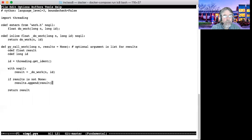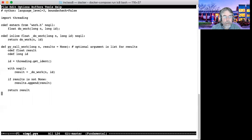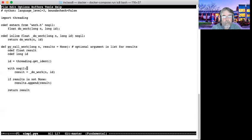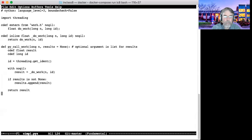So what we do is if results is not none, in other words, if you passed in a list, then we append the result of the do work function into the list and return it. The other thing I want to point out is Python has something called the global interpreter lock. If you don't do anything special to disable it, then these threads would not be able to run concurrently. The global interpreter lock would prevent the threads from truly running concurrently. But when I say with no gil here, I am disabling the global interpreter lock during the execution of this thread. And that's why we were able to get that speed up.